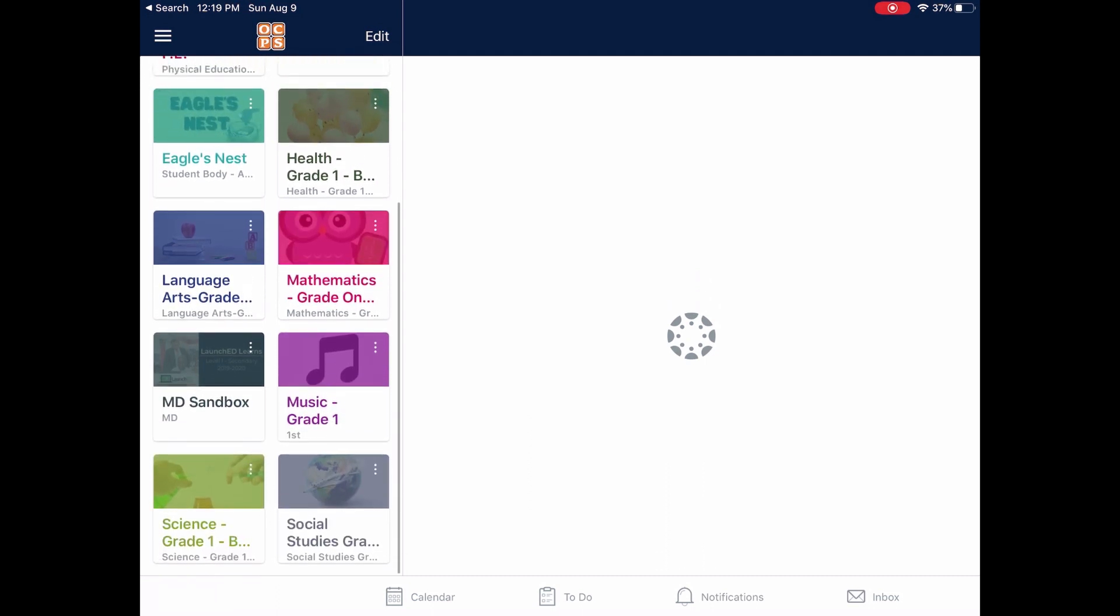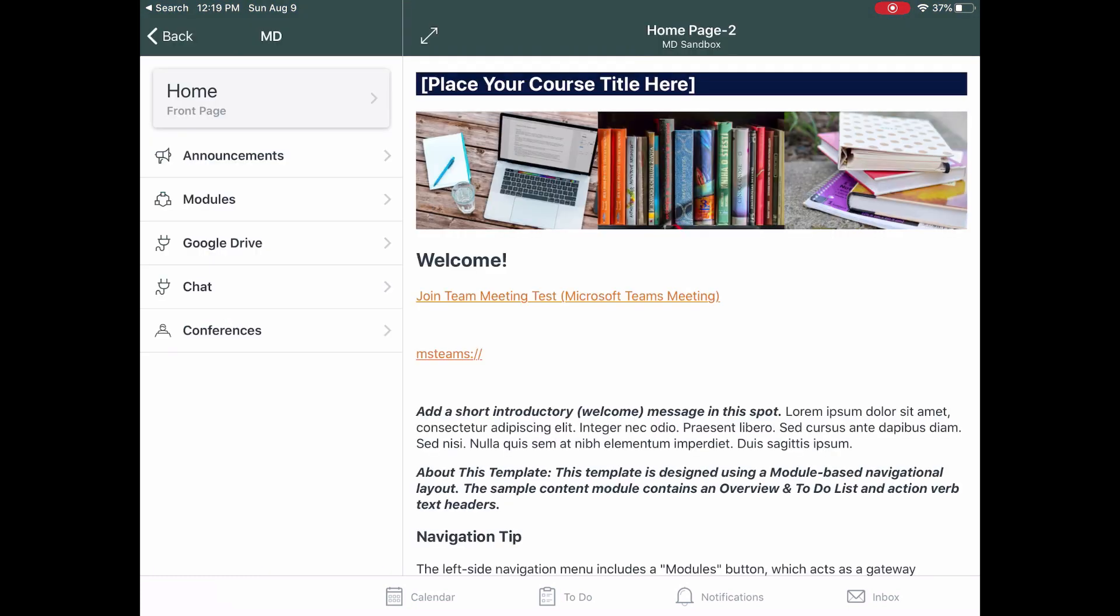Scroll down to the course that you would like to open. Once you found the course, if the teacher has added the Teams link to a page, you can click on the link on the page.